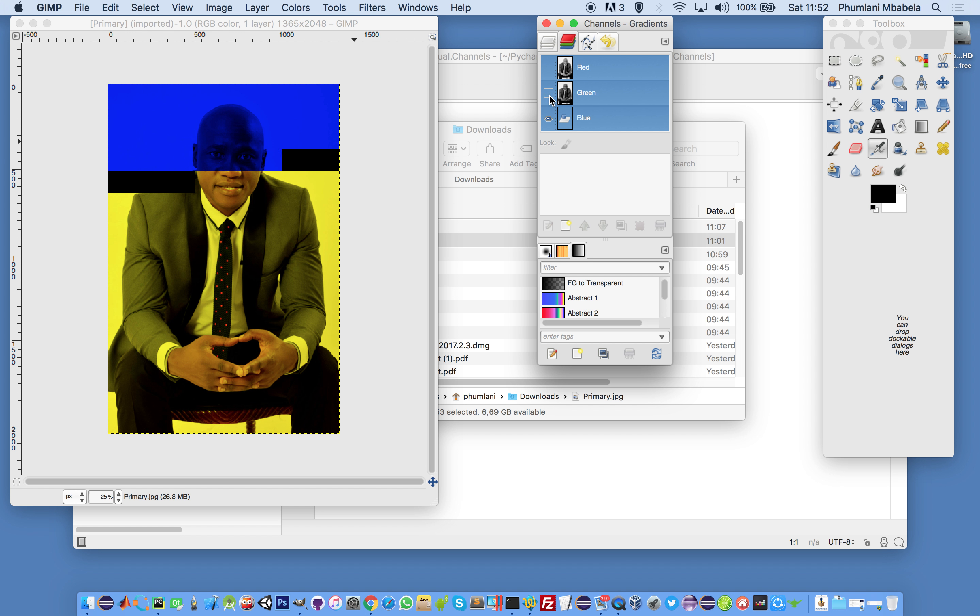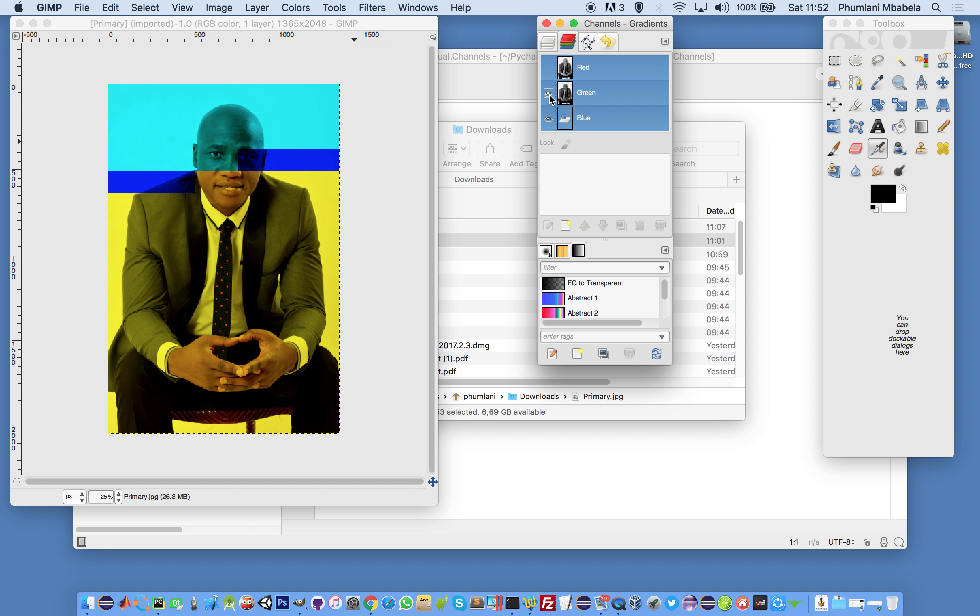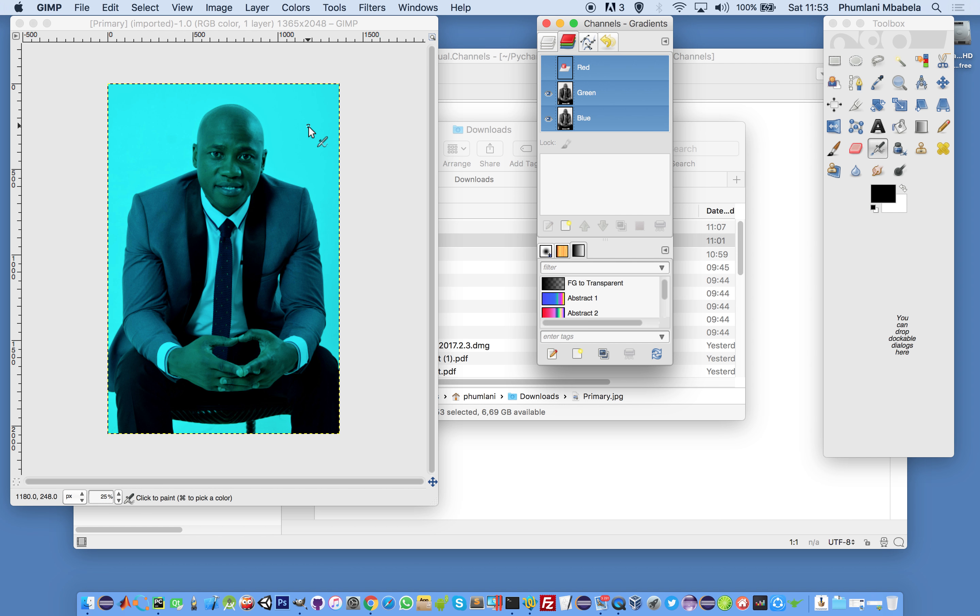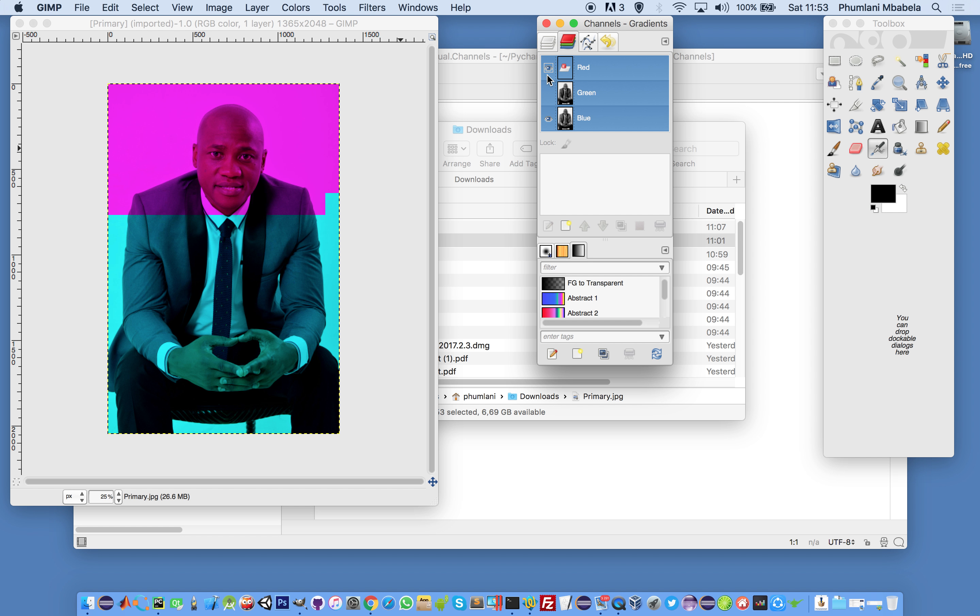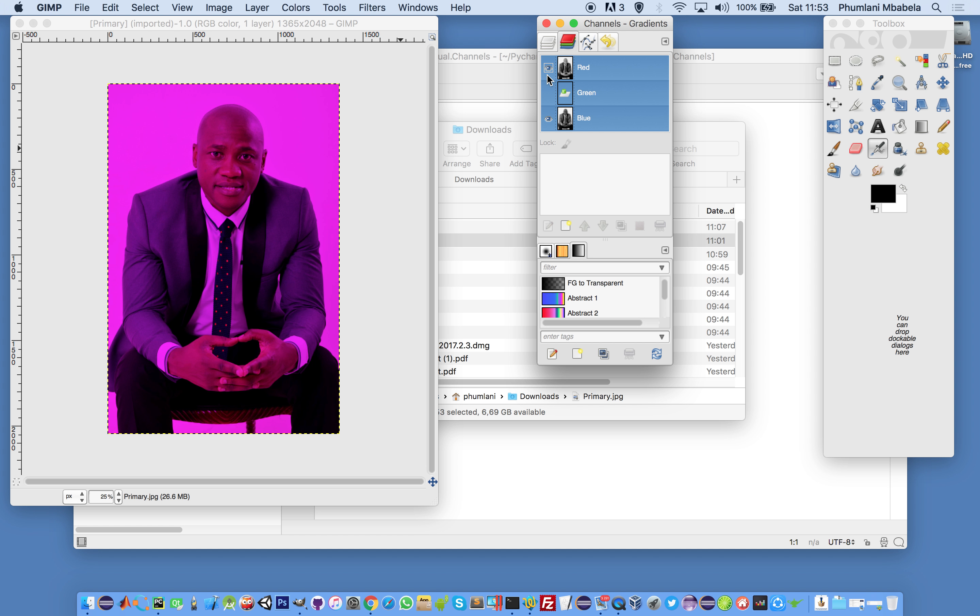Blue and red make magenta. Blue and green make cyan. This is more violet.